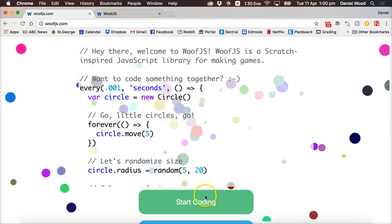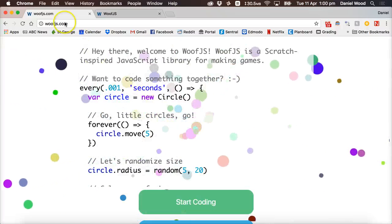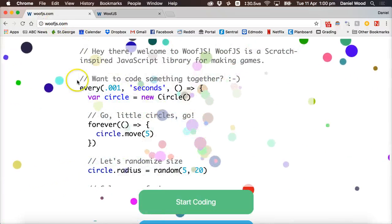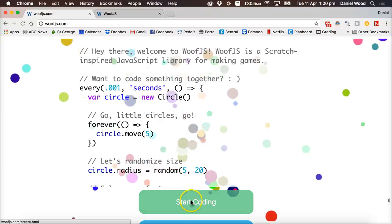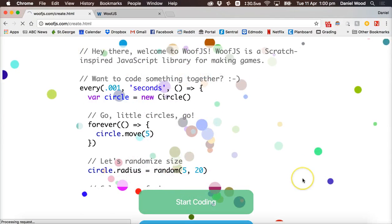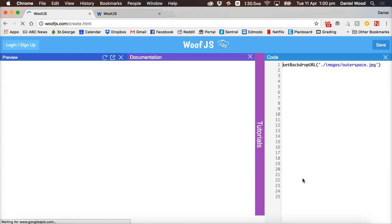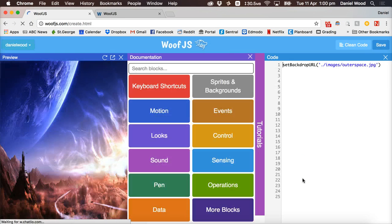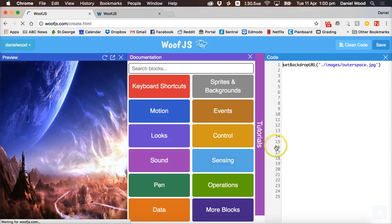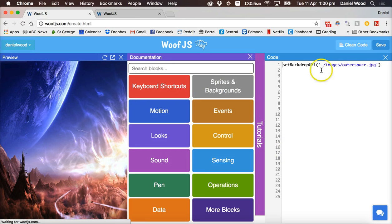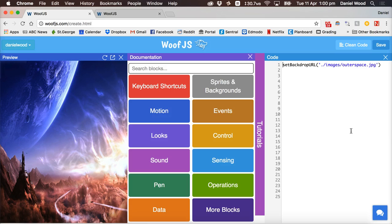Okay so to get started you need to go to Woof.js.com, click on start coding, and it will bring up a page like this which you can just start coding in straight away. But if you want to save your code then you can create a free account.